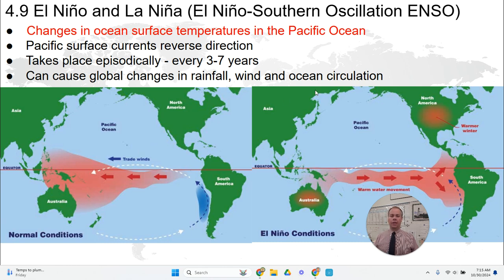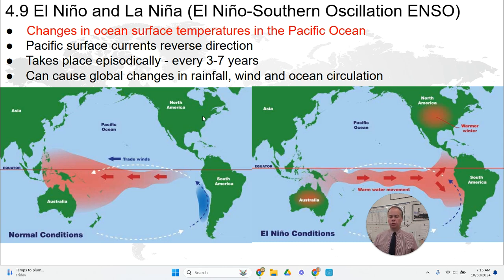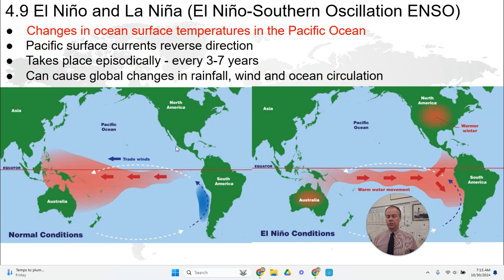El Niño is a phenomenon that originates in the Pacific Ocean. We can think about normal conditions in the Pacific, shown on the left-hand diagram. The typical conditions are that the trade winds blow from east to west along the equator. As those trade winds consistently blow from east to west, they move surface water from east to west as well, and surface waters pile up in the Western Pacific.